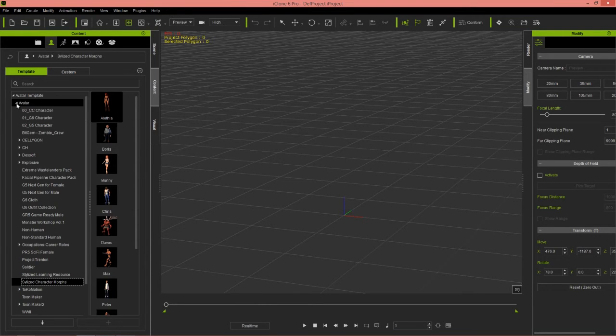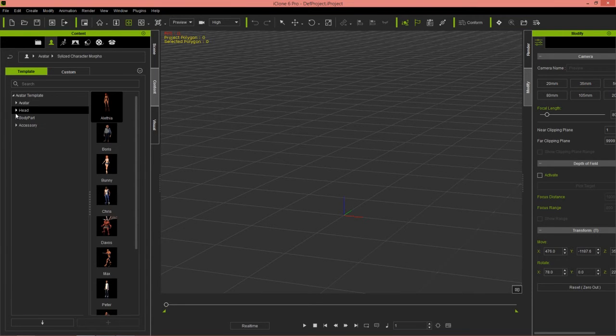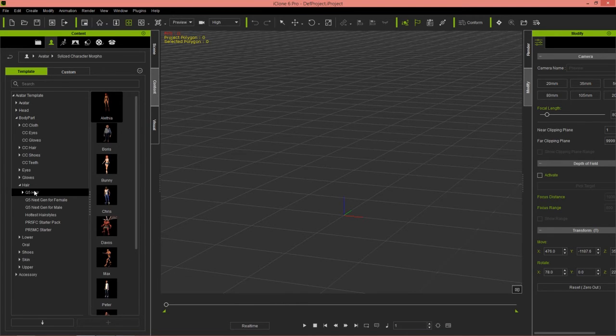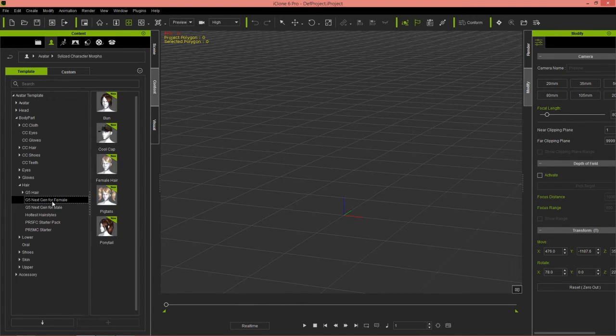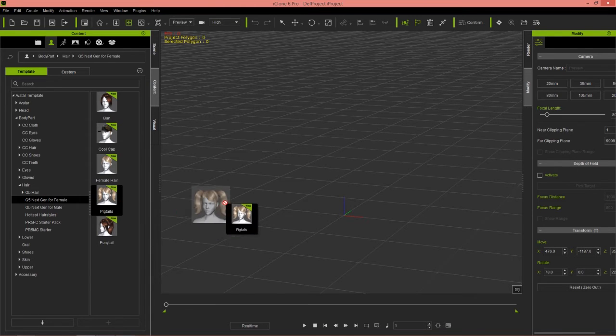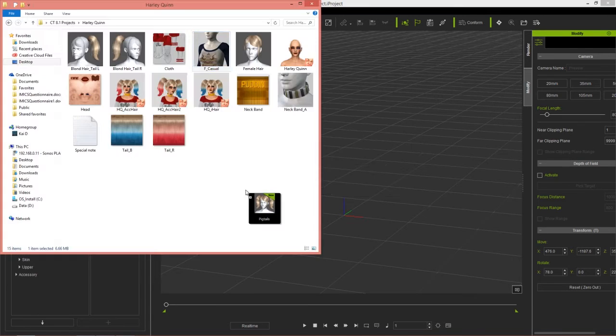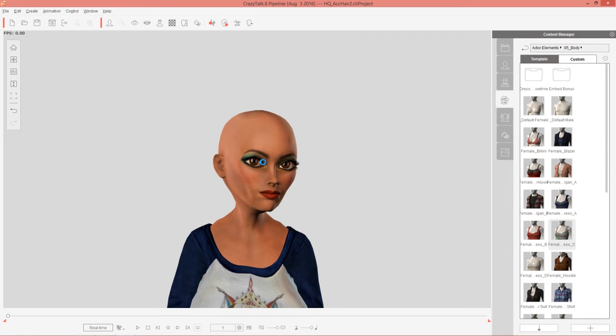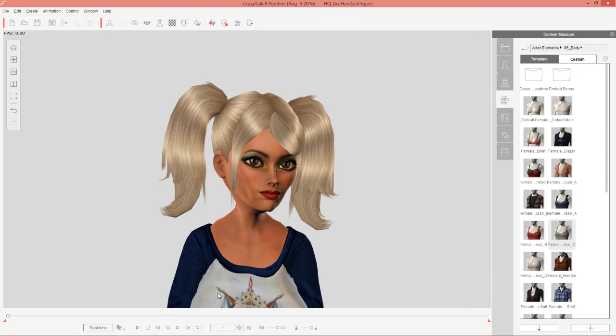We're going to be importing in the hair from the G5 content pack like I showed you before. The same pack, but this time it's the G5 for female. So again, body part, under hair, G5 next gen for female. Let's import in these pigtails.